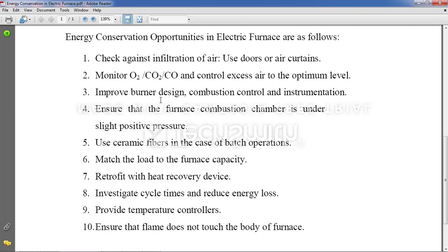Next: combustion control. The heat provided to a specific material should be controllable — whenever we require high heat we can adjust it. It's similar to the gas burner at home where we have a knob to control the flame. Similarly, here we should have combustion control and instrumentation — the part that controls the combustion.